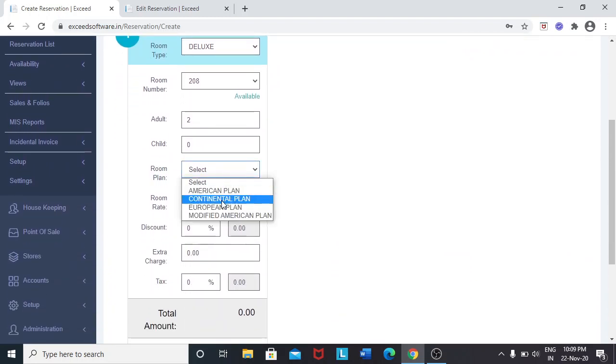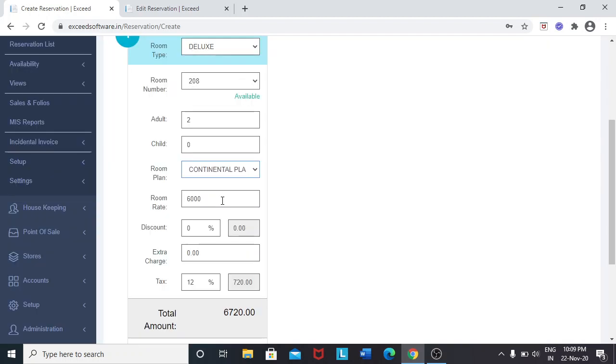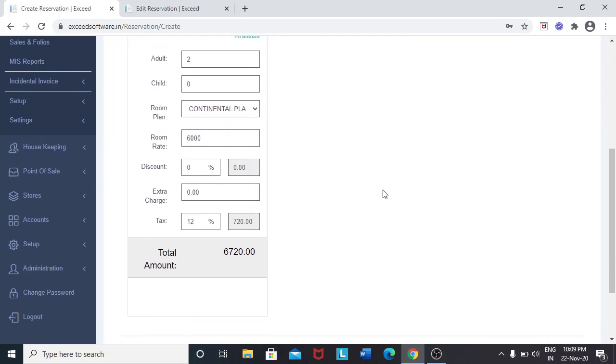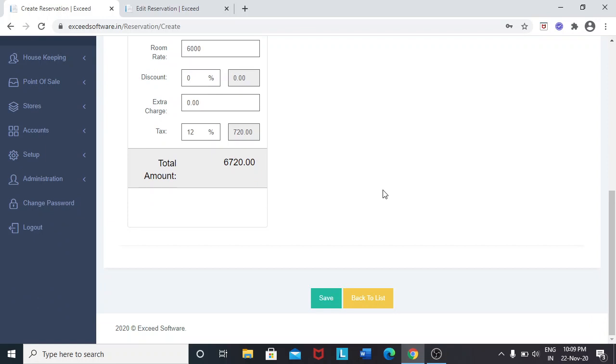Here I have selected the continental plan. Then save the reservation.